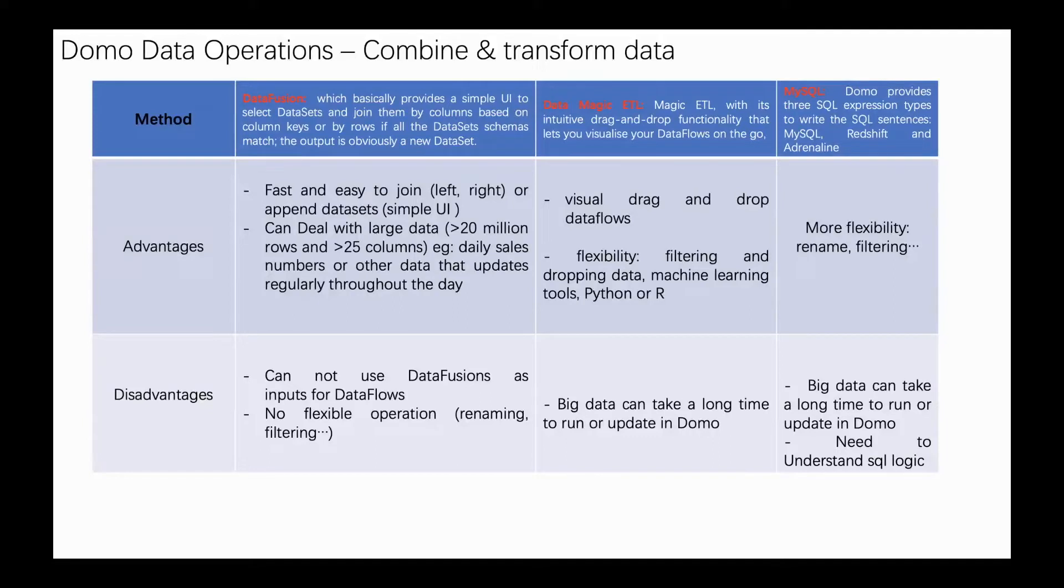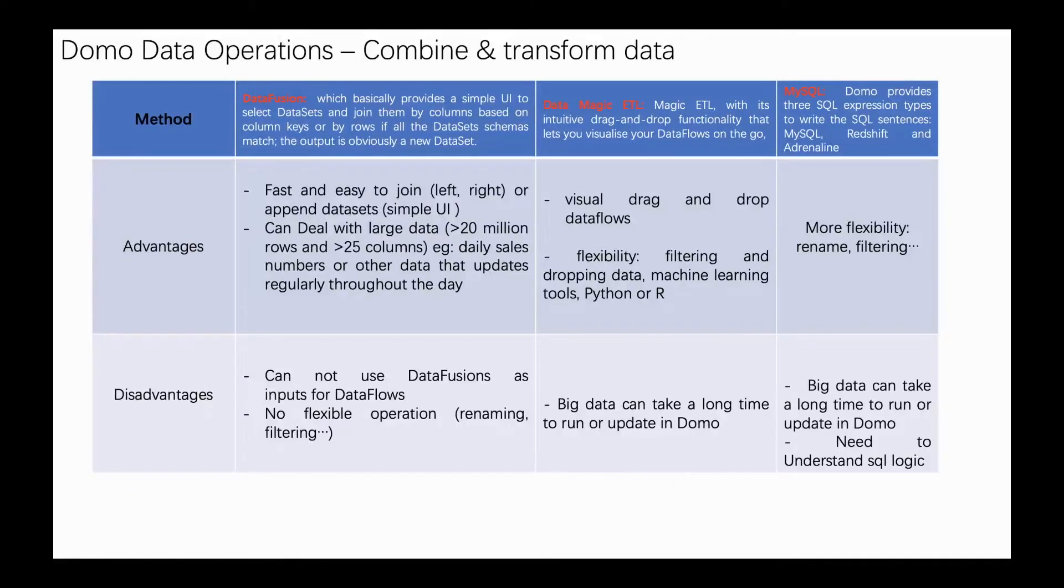The last data flow method is MySQL. Domo provides three SQL expression types to write SQL sentences: MySQL, Redshift, and Adrenaline Nine. I mainly use MySQL in my Domo work.